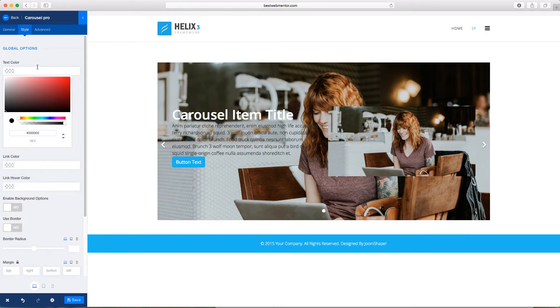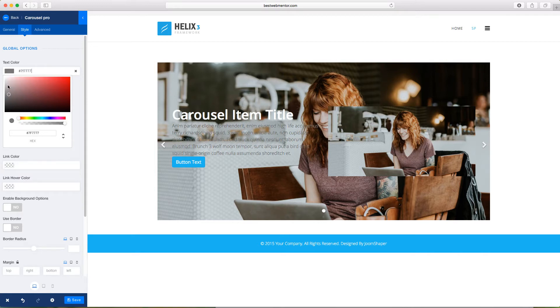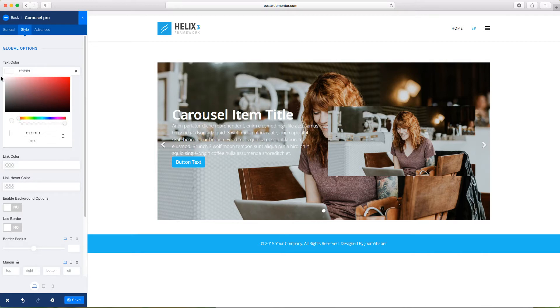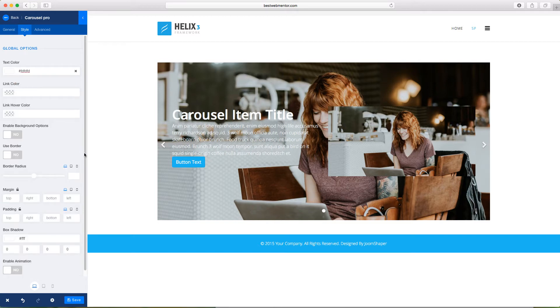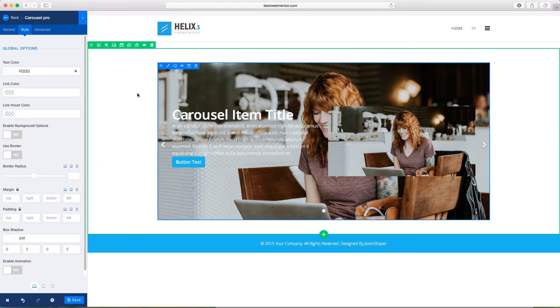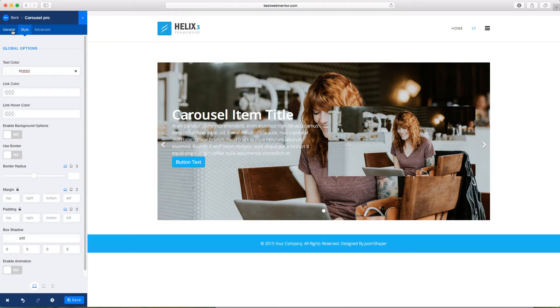You can change the text color. So if you don't want the text color to be this black, it's too dark, you can actually make it whiter. So now the text color has just been changed. And you can change the link color for this as well.